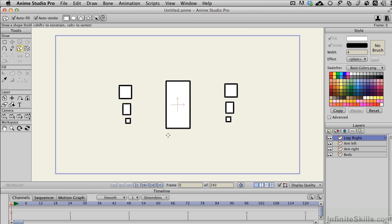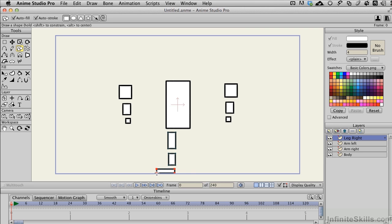So we'll create an upper leg, a lower leg, and a foot. Really basic, really blocky, that's okay.